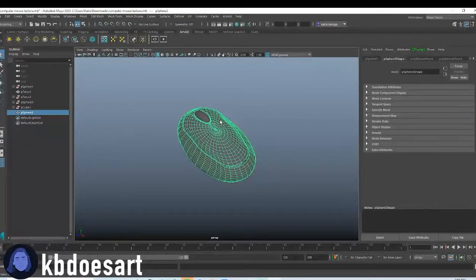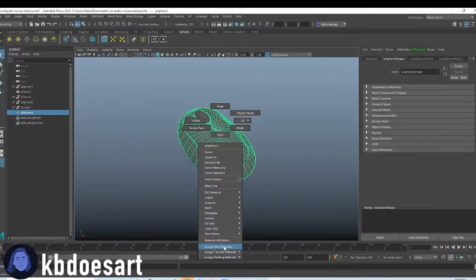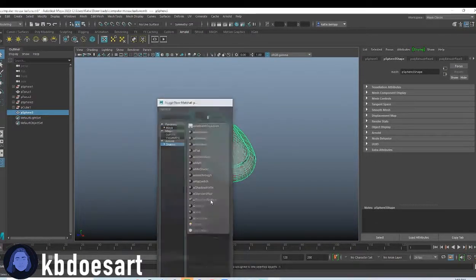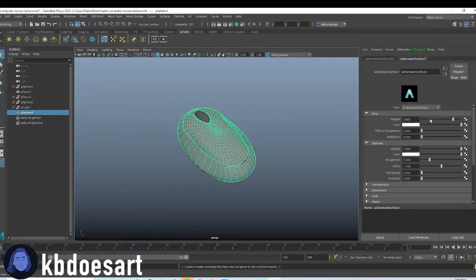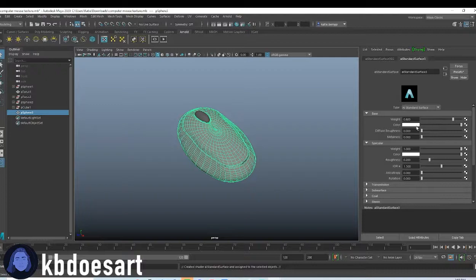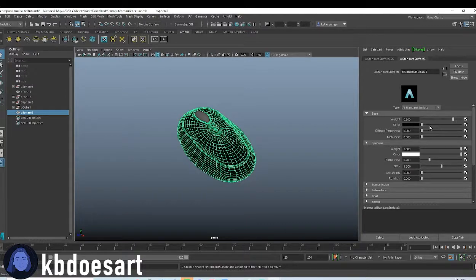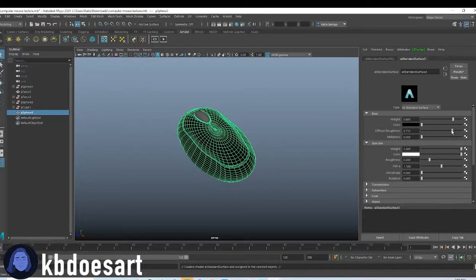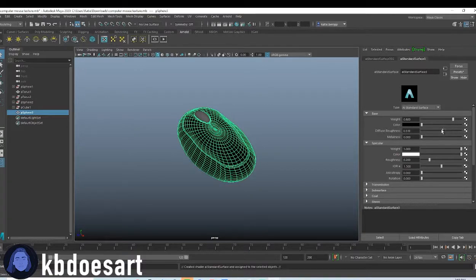So, let's just select the body and do assign new material shader AI standard surface. And it's going to be black, but I would up the roughness on it, maybe like halfway.